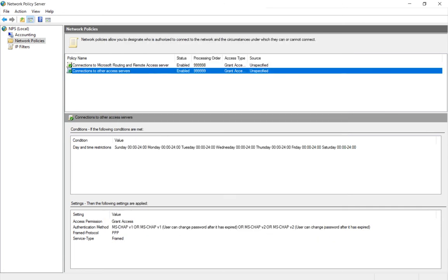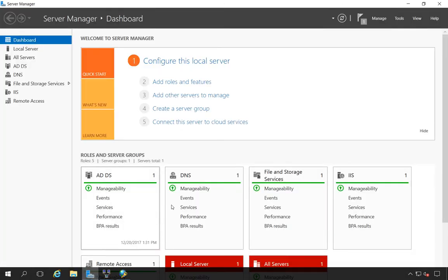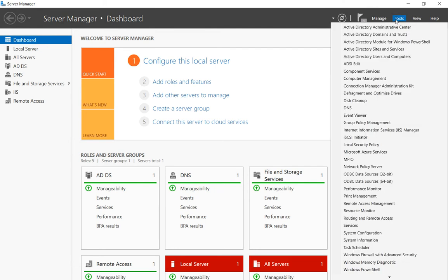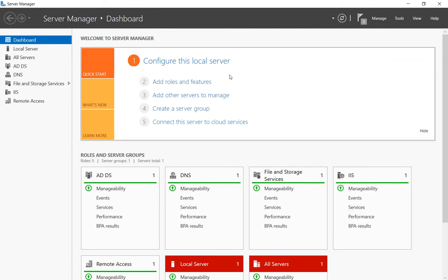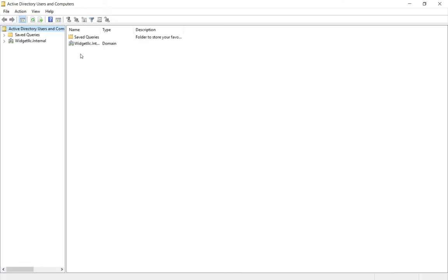All right, so once that's done, then we've got to go into Active Directory Users and Computers. And we can do this through Group Policy as well, but just to show you quickly on how to do this...